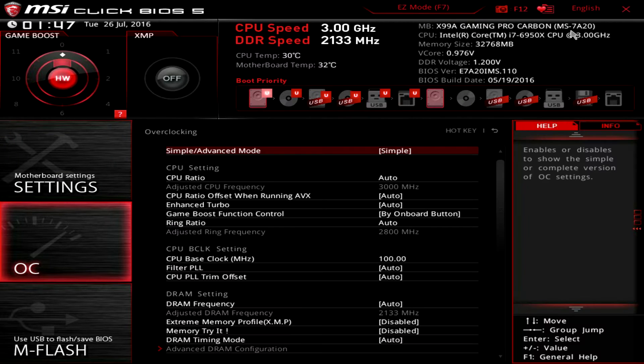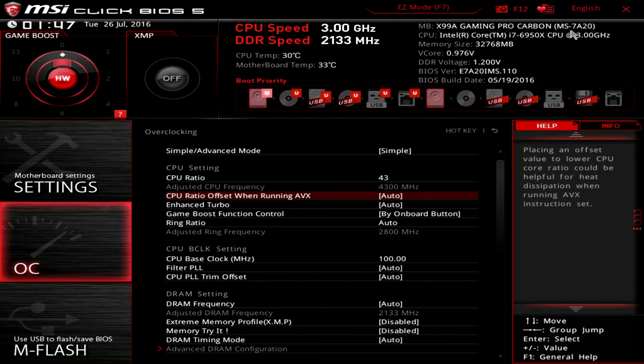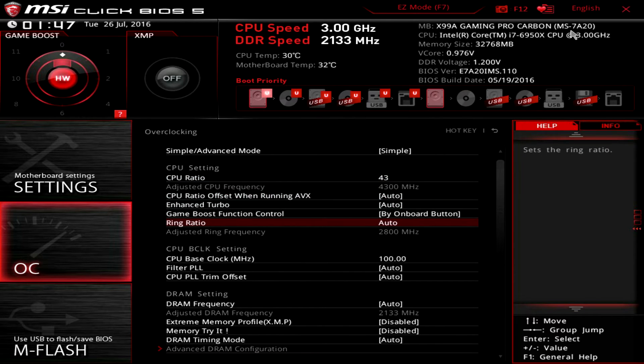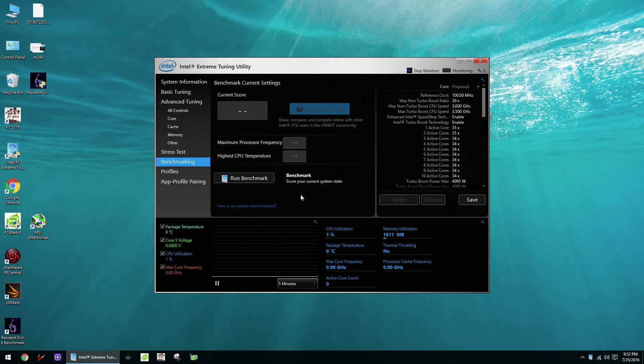To do the overclocking we'll be using four different tools. First, for the actual overclocking we'll be going into the motherboard BIOS to adjust all the settings and then in the operating system we'll be using four benchmarks: Intel XTU,